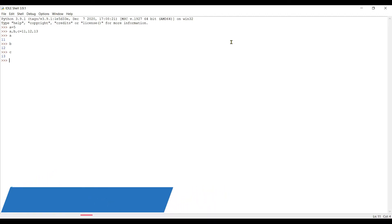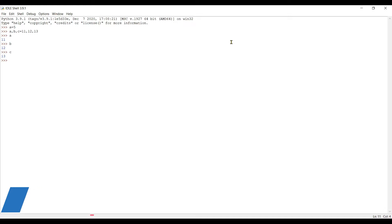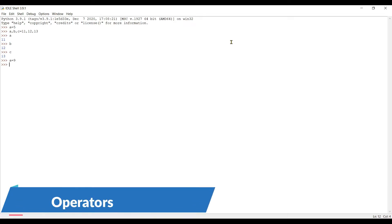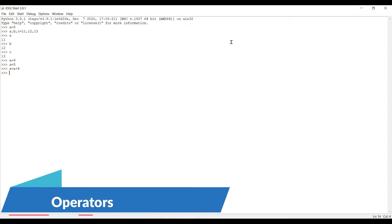The second thing we can do with the assignment operator is increase a variable's value. Say I want to increase the value of a from 5 to 9. There are two ways: first, I can directly assign a = 9. Second, I can write a = a + 4, which also gives us 9. In programming, most of the time we use the second method.